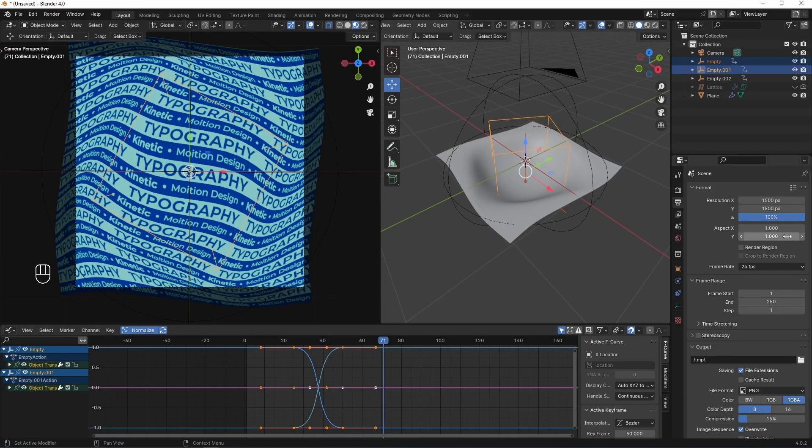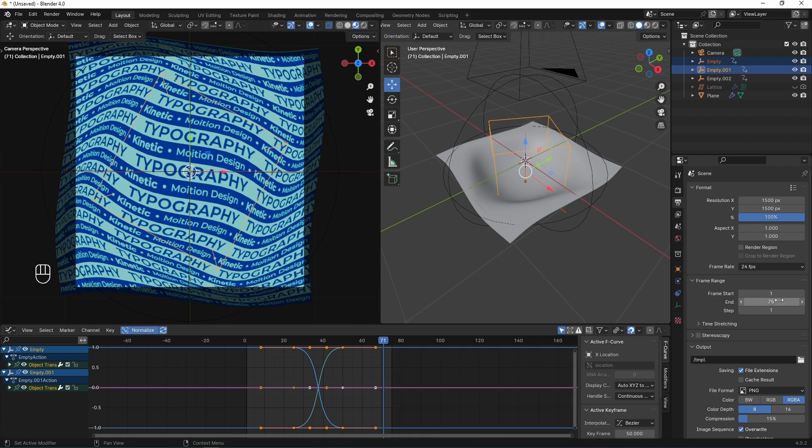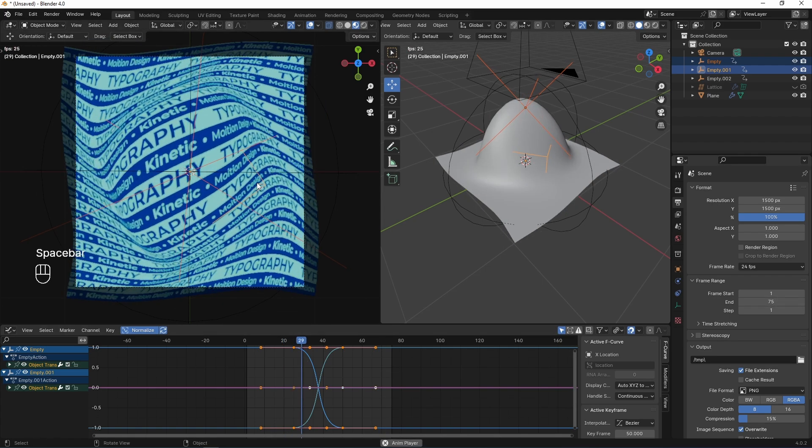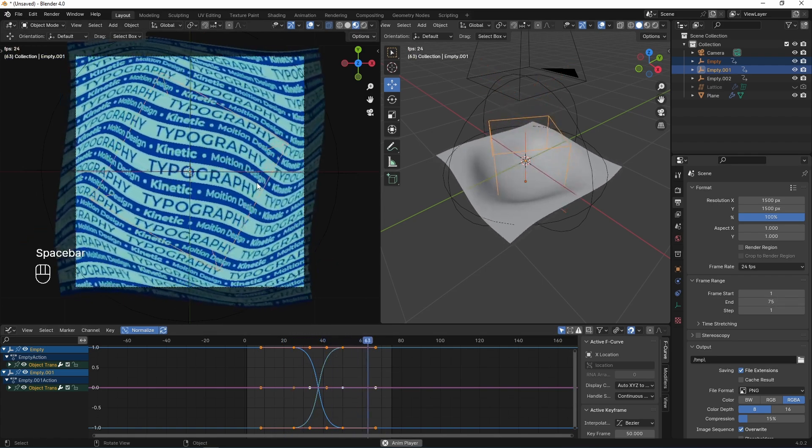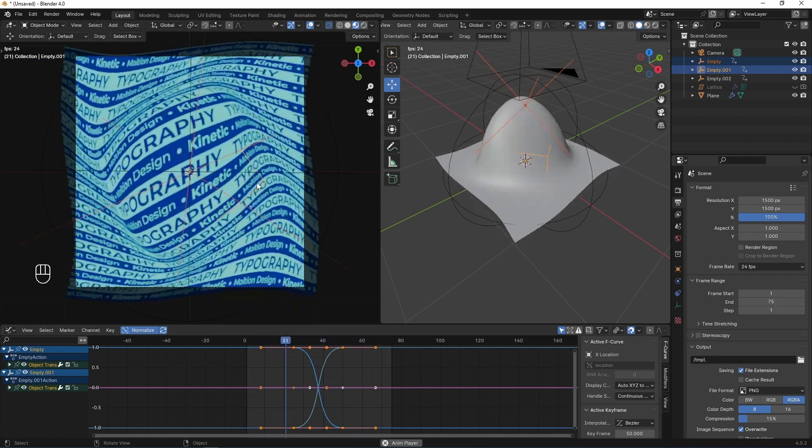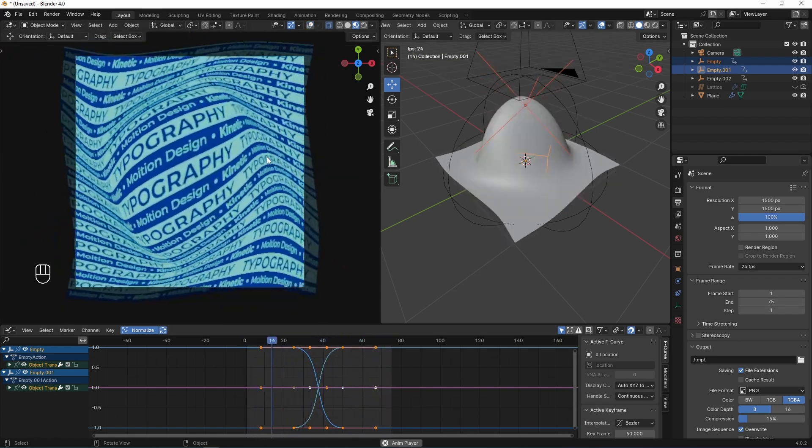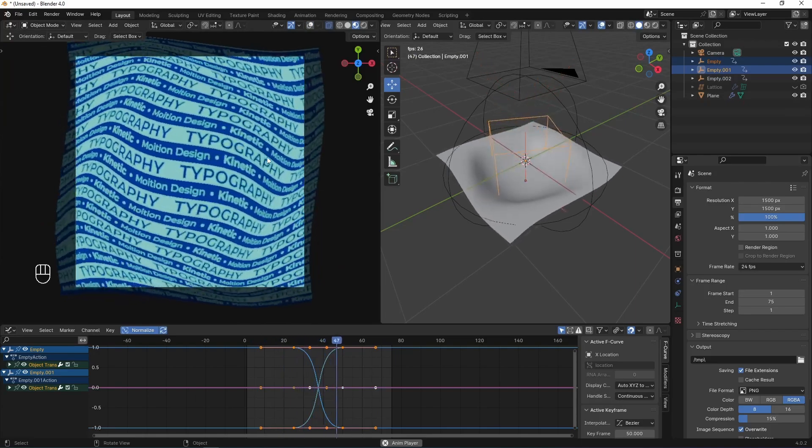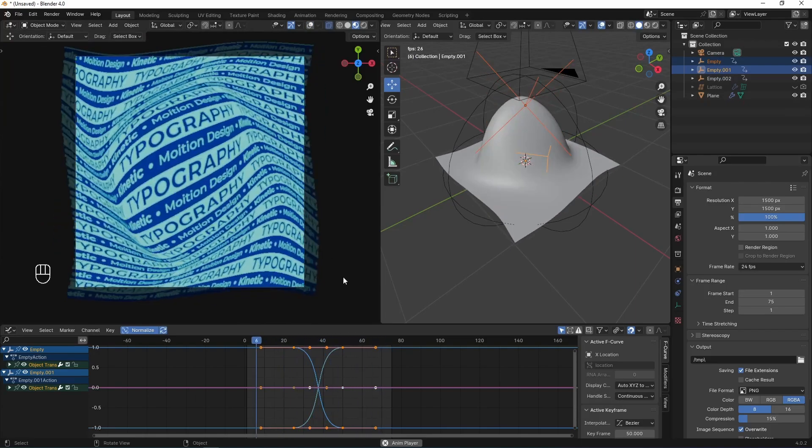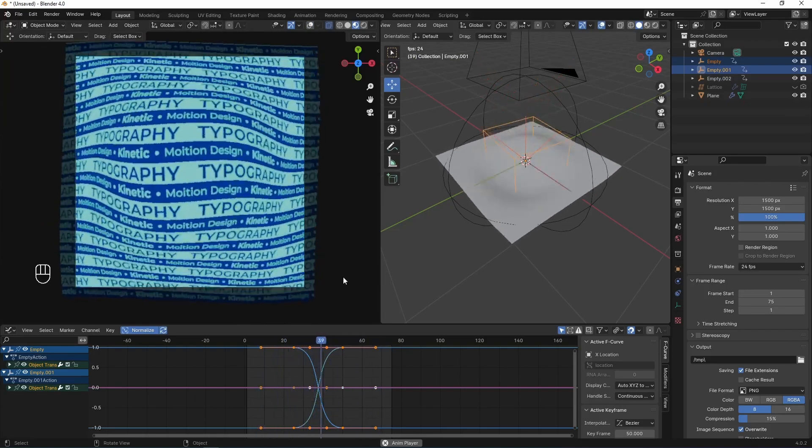Next, I set end animation to 75. And I play it and watch looped animation. This is beautiful typography, I think.